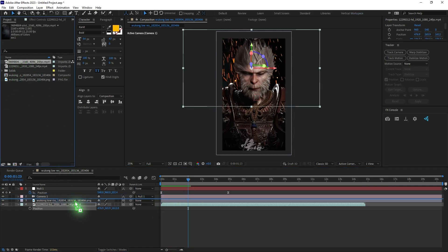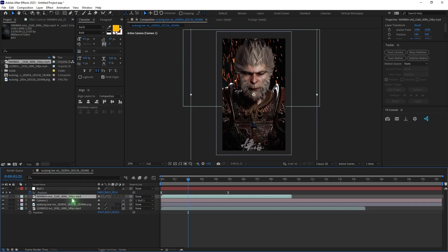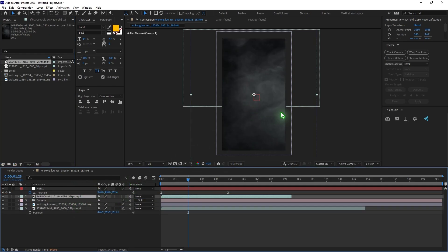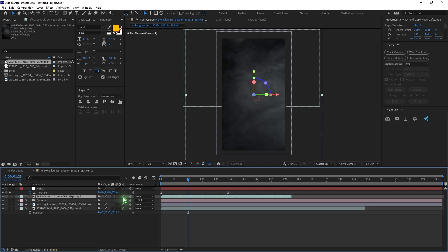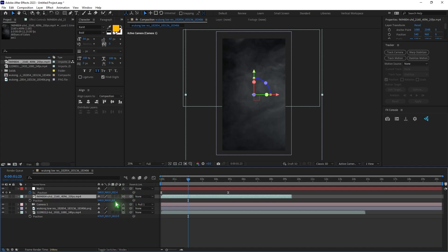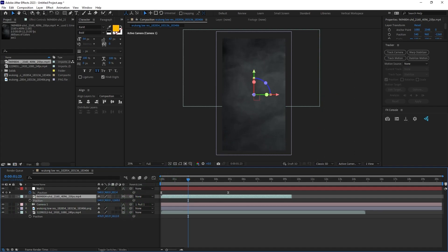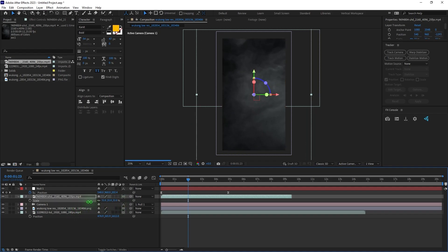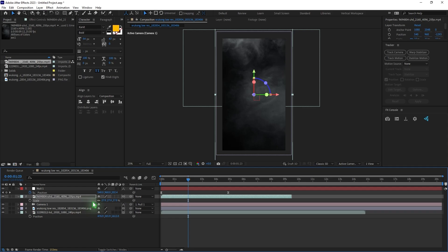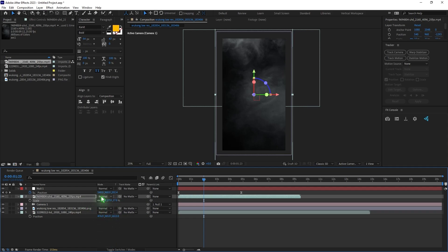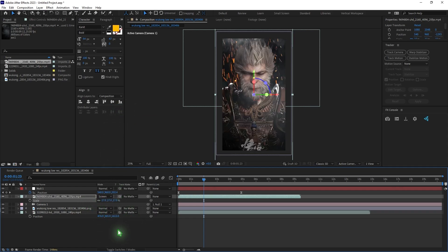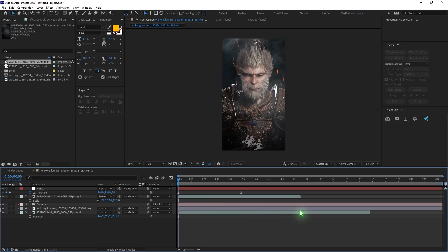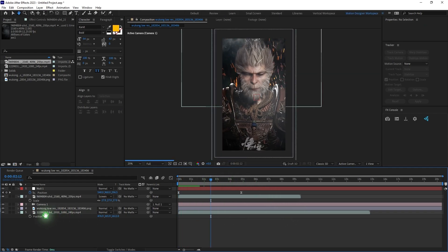Let me drag in another layer, which is smoke. Make this a 3D layer as well. Hit P and move it towards the camera. Hit S and scale it down. Since this has a black background, I'm going to change the blending mode to screen. And what I'm having is this — that is very cool.